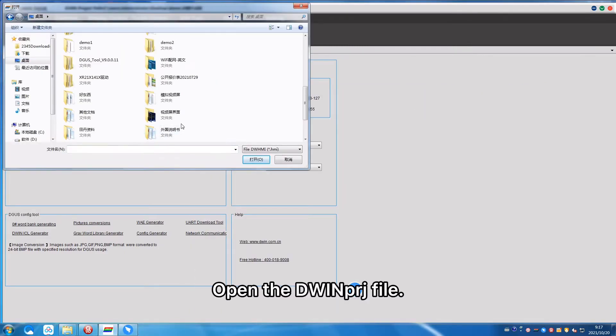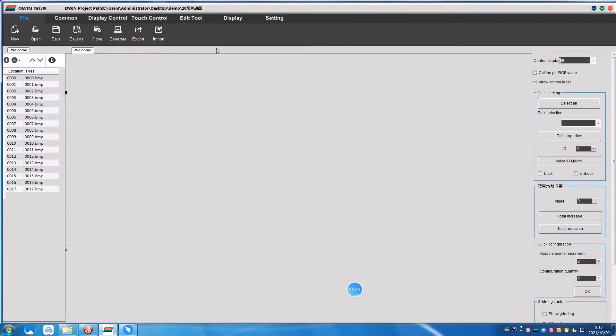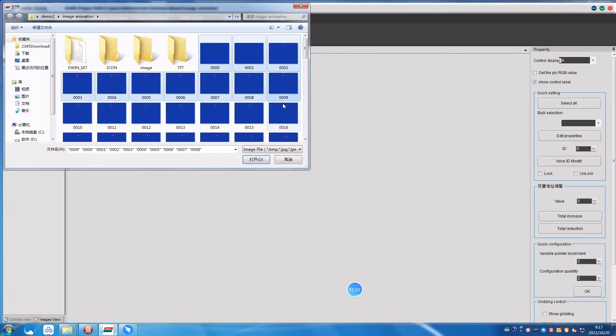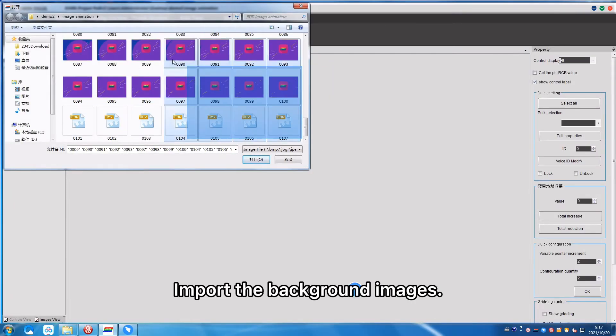Open the D1PRG file, import the background images.